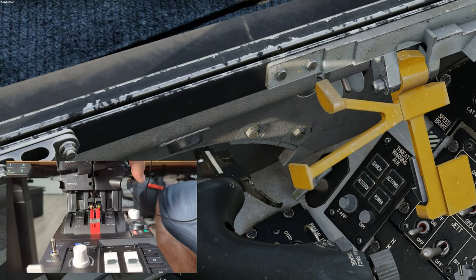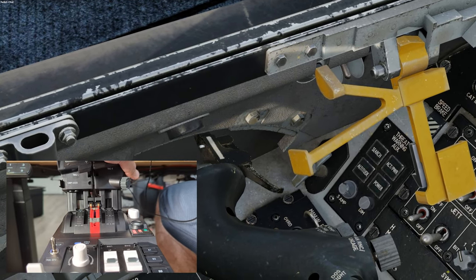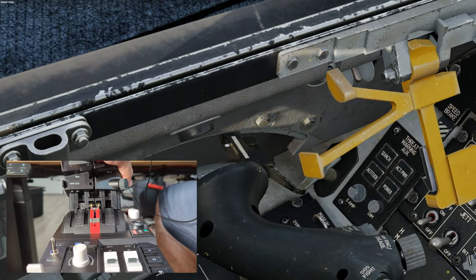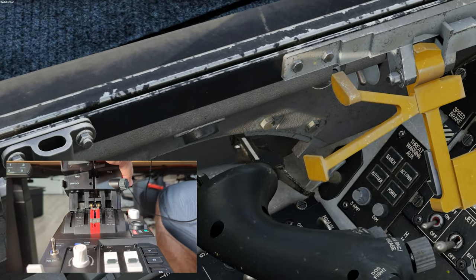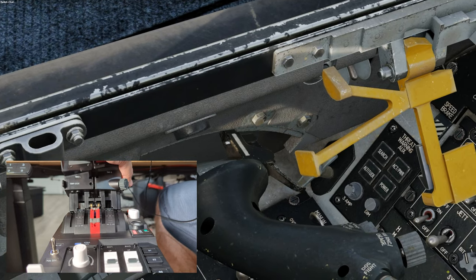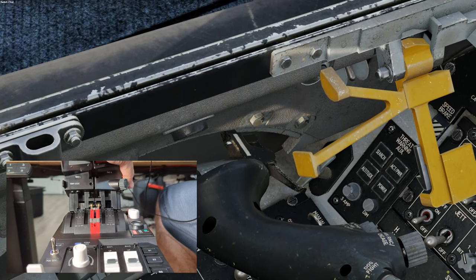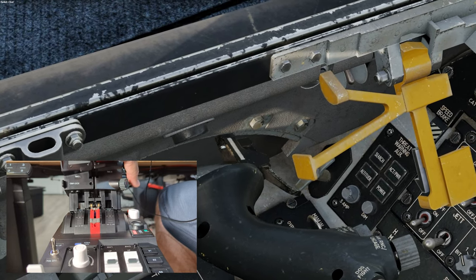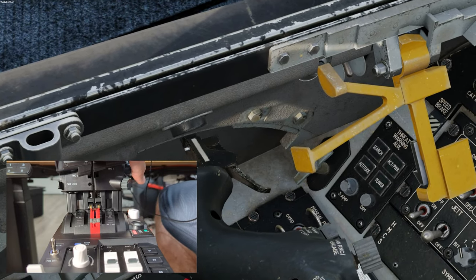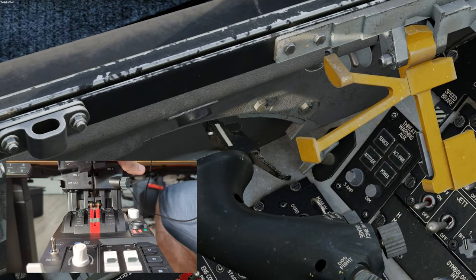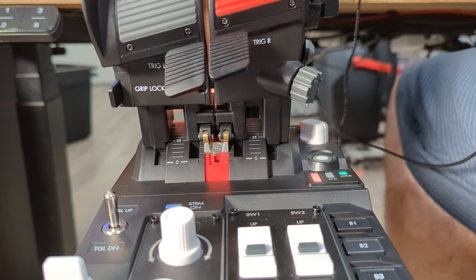But when we advance the throttle a little bit more, we notice we are a little shy on where the afterburner detent should be. Pushing it up and over, you can see that it then hits it. So we need to fix that. So first, we remove the detent slide from the throttle. Move the afterburner detent about 10 degrees forward.